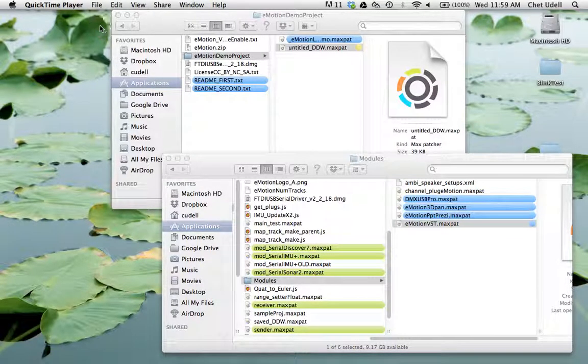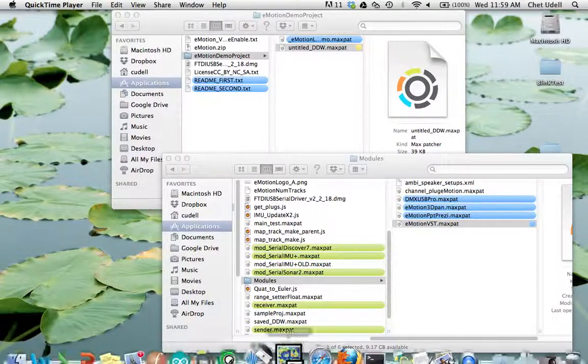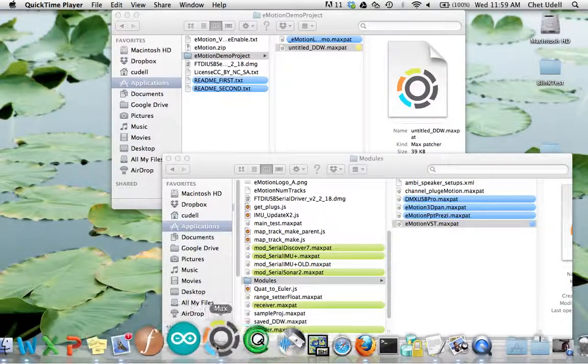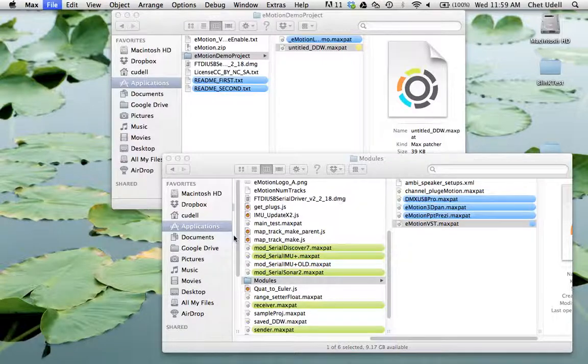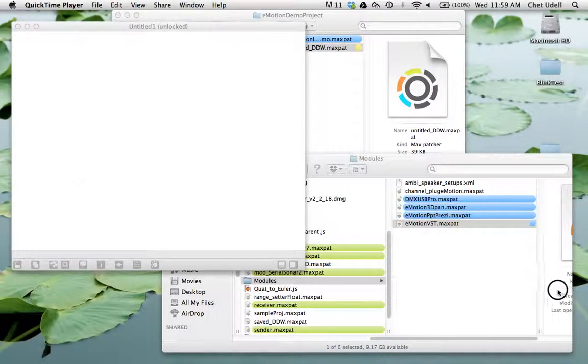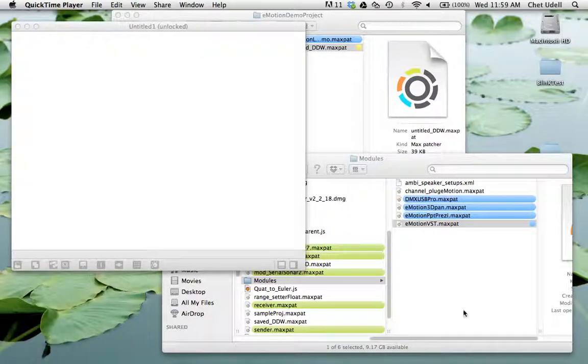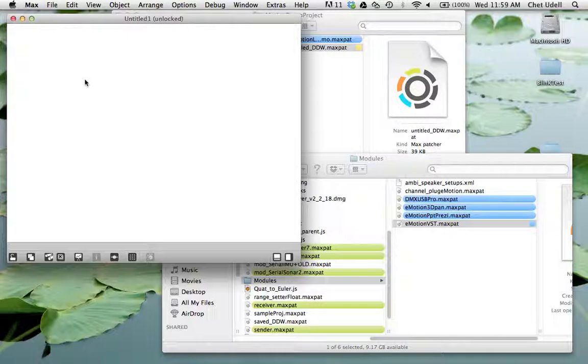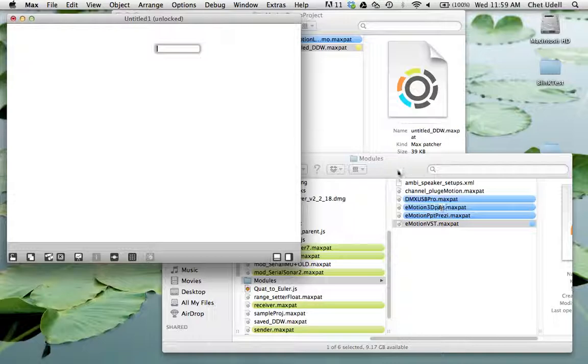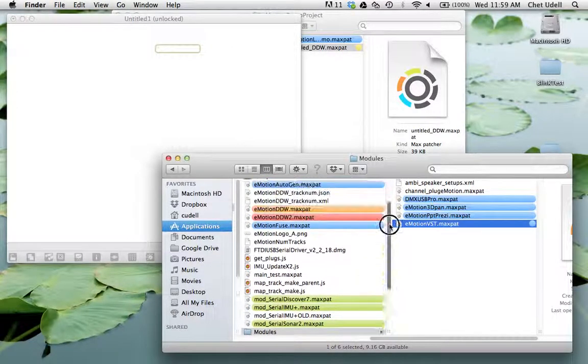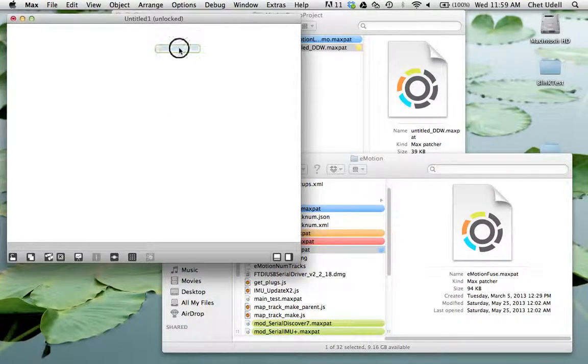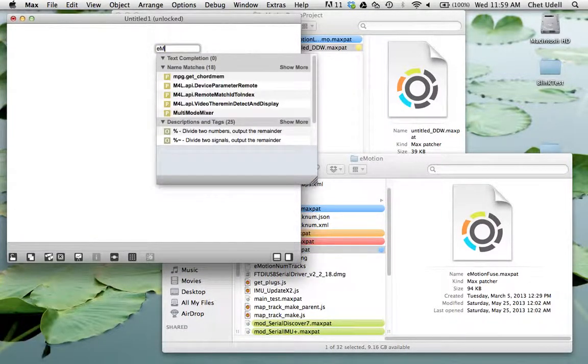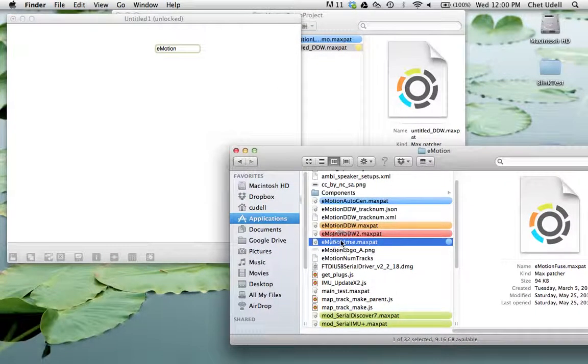So let's go ahead and start a project from scratch. The first thing we're going to do is just open up a blank max window. So when you're going to use Emotion in a blank project, you don't want to use the demo project or anything like that, you need to call up a few Emotion objects. And the most critical one exists in the Emotion folder here. And it's called the Emotion Fuse. So we're just going to type that in. Emotion Fuse.